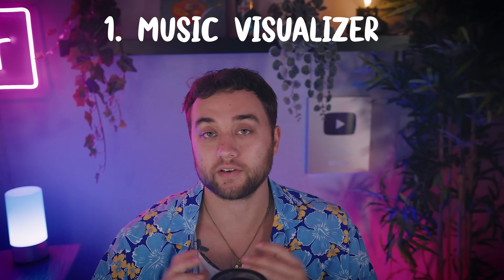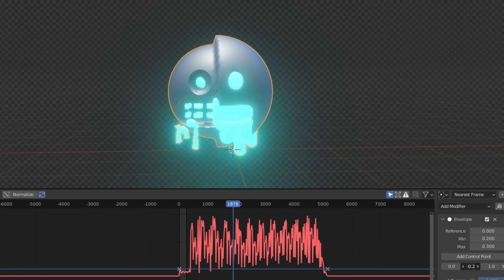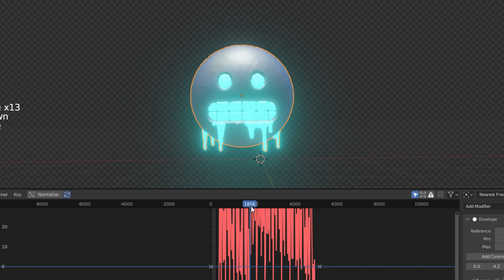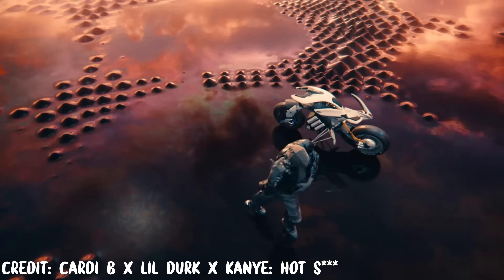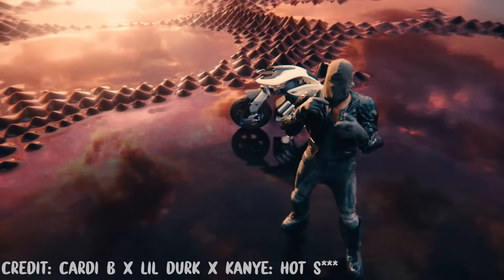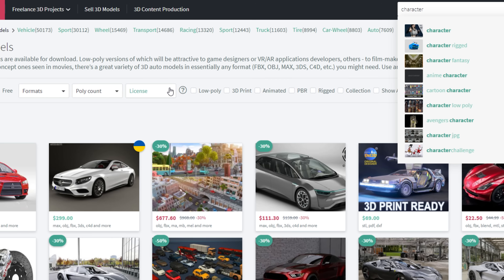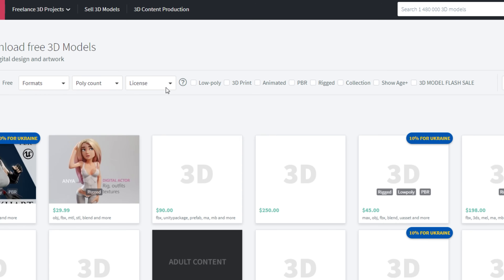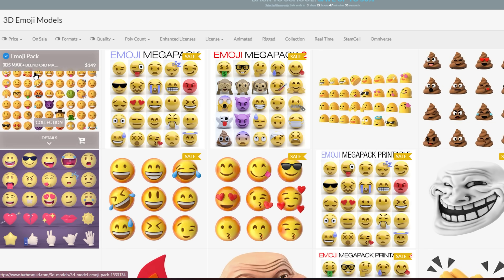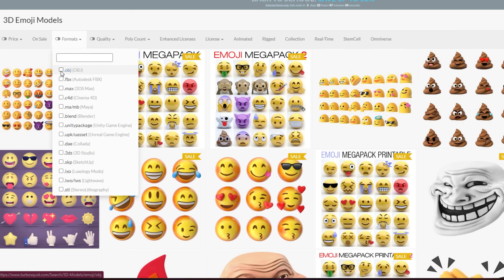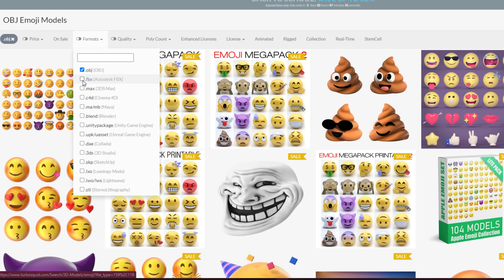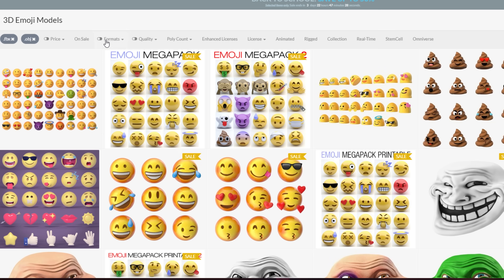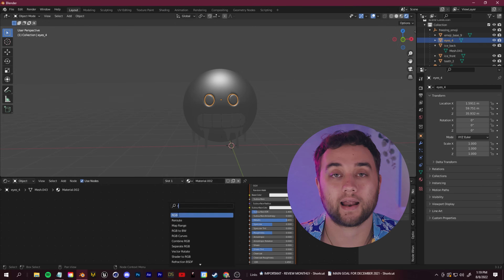Number one: create a music visualizer. I'm going to start off by showing you how to make a 3D object react to music. You can use this to create dedicated music visualizers or incorporate audio-reacting elements into your full-length music video scenes. Step one, you need to add in a 3D object. You can find a ton of these online — just look up sites like TurboSquid, CGTrader — and you want to download either an OBJ, an FBX, or a project file for whatever 3D software you're using. Go up to file and import that in.